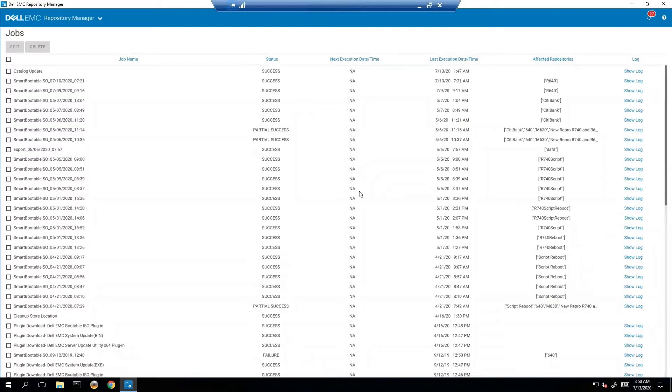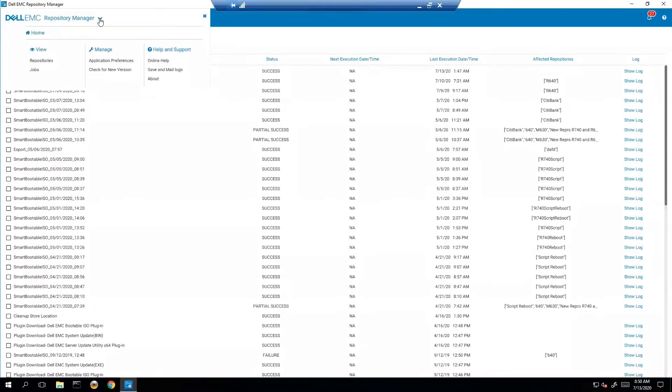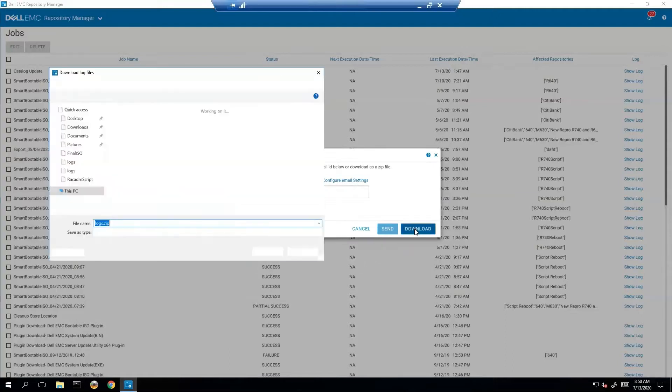Now let's suppose you've done all that and you need to go even further. Now we really need to scrub some actual logs. Let's suppose that we're going to escalate to SST or engineering or whatever. We're always going to want to pull the logs from the log section. So save and email logs, that's the area where we'll go. From here, you can either configure email settings and email it, or you can just directly download it.